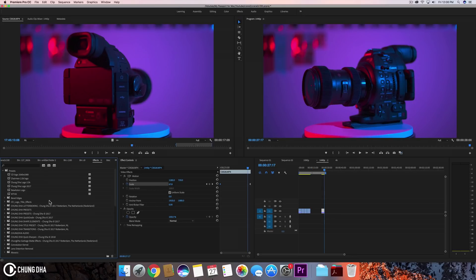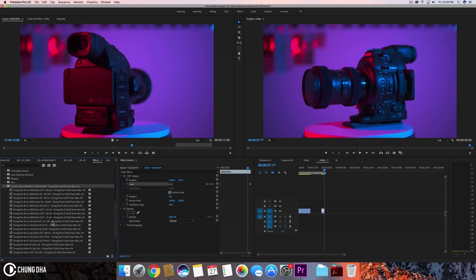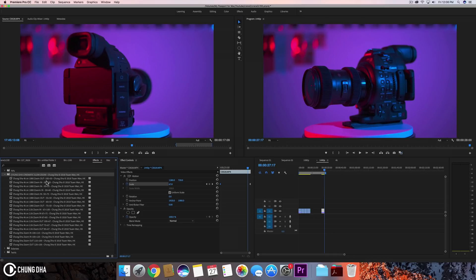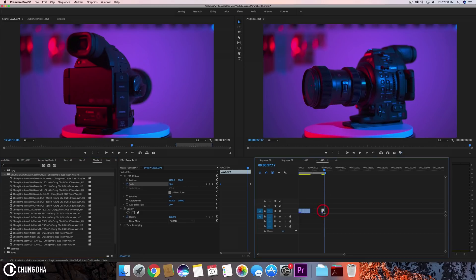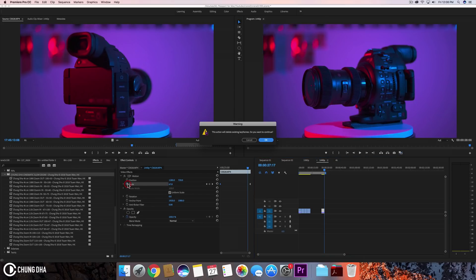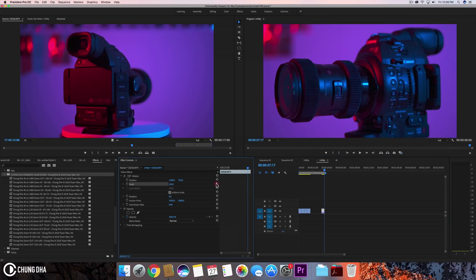Once you have imported the file, you'll find in the preset bin Chung Dha cinematic slow zoom. And you'll find all these presets. And to apply them on a 2.5K clip, let's actually remove these and return this to normal.